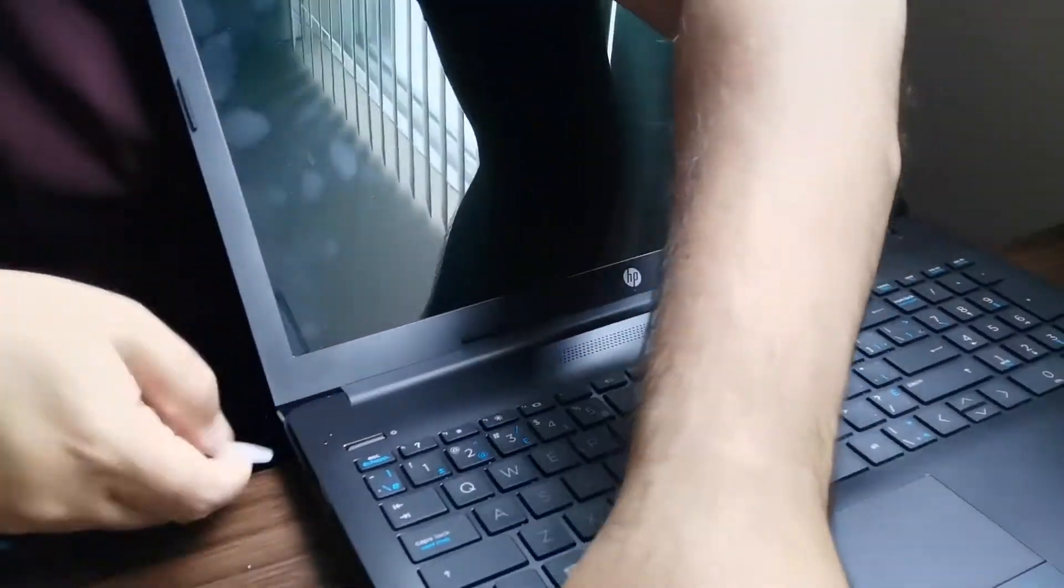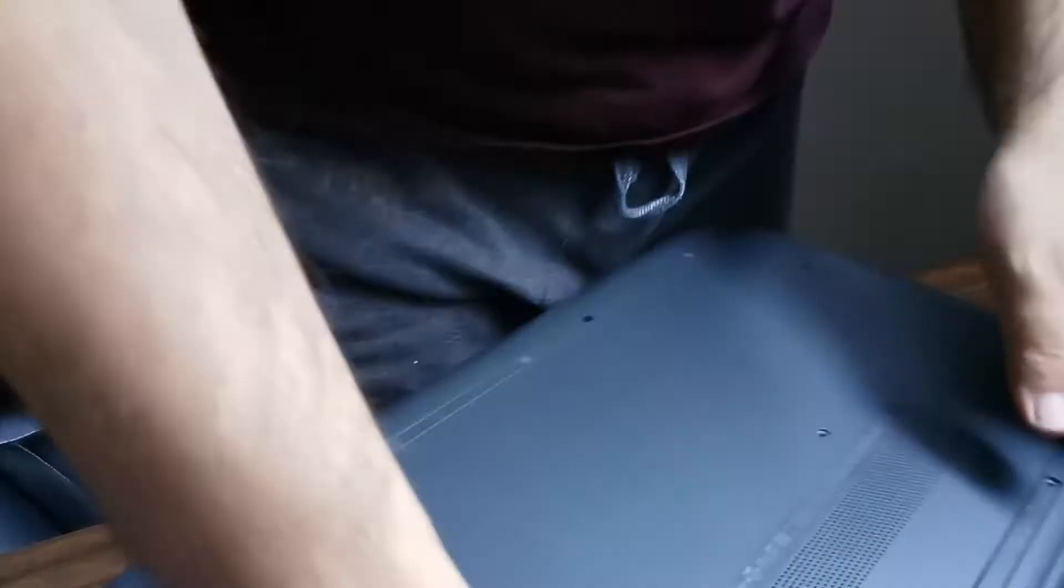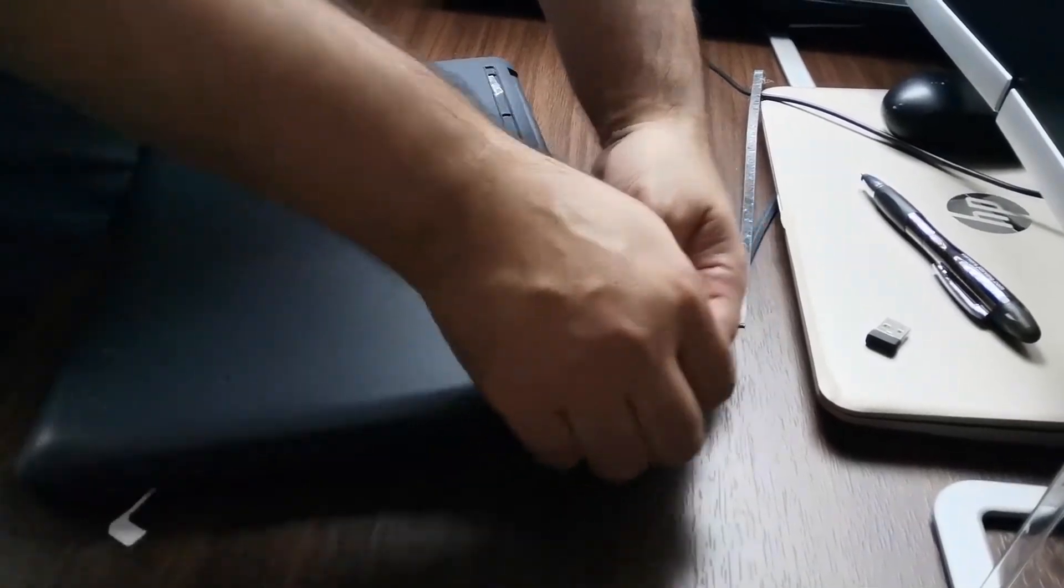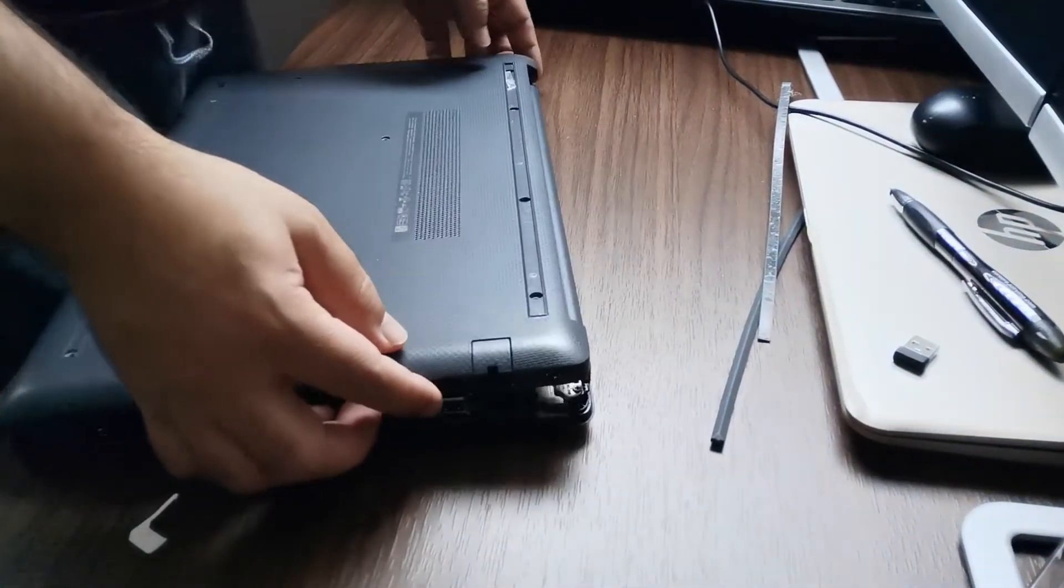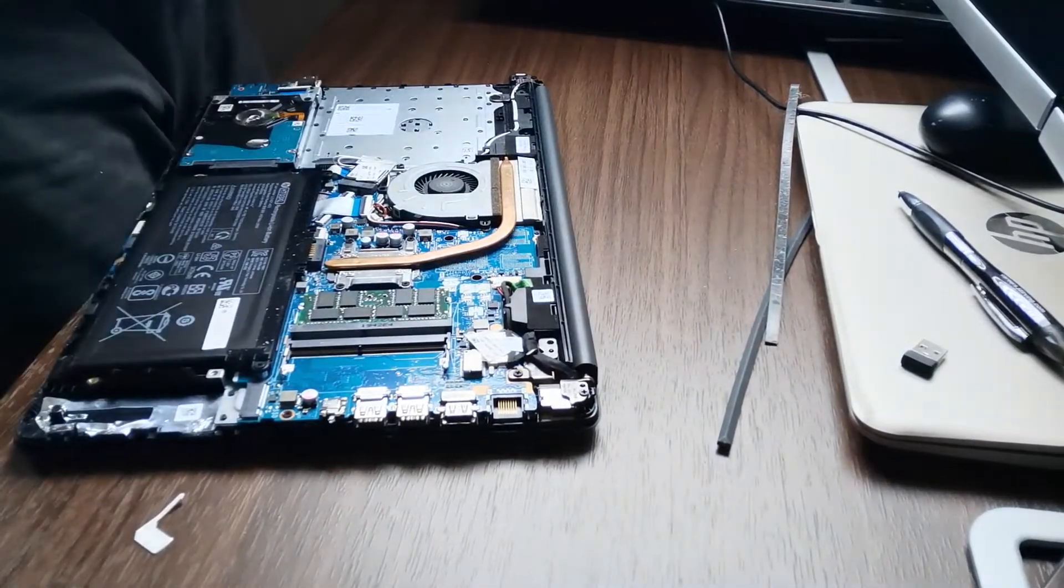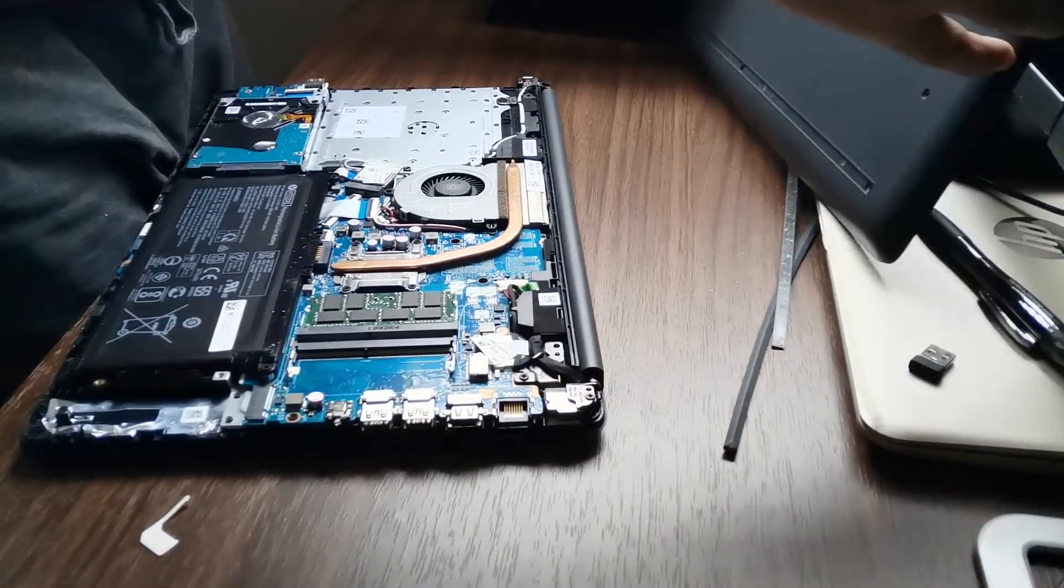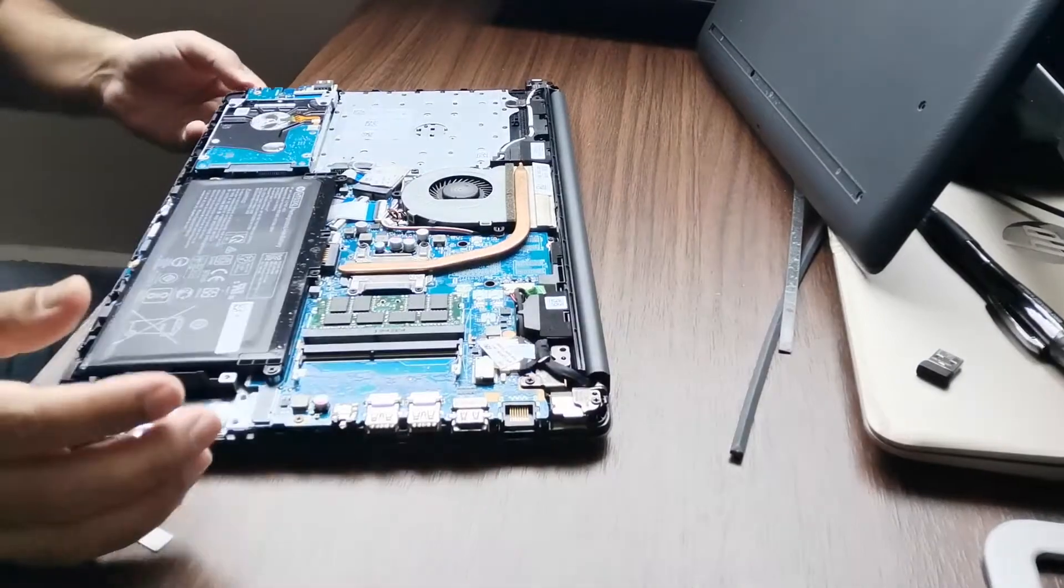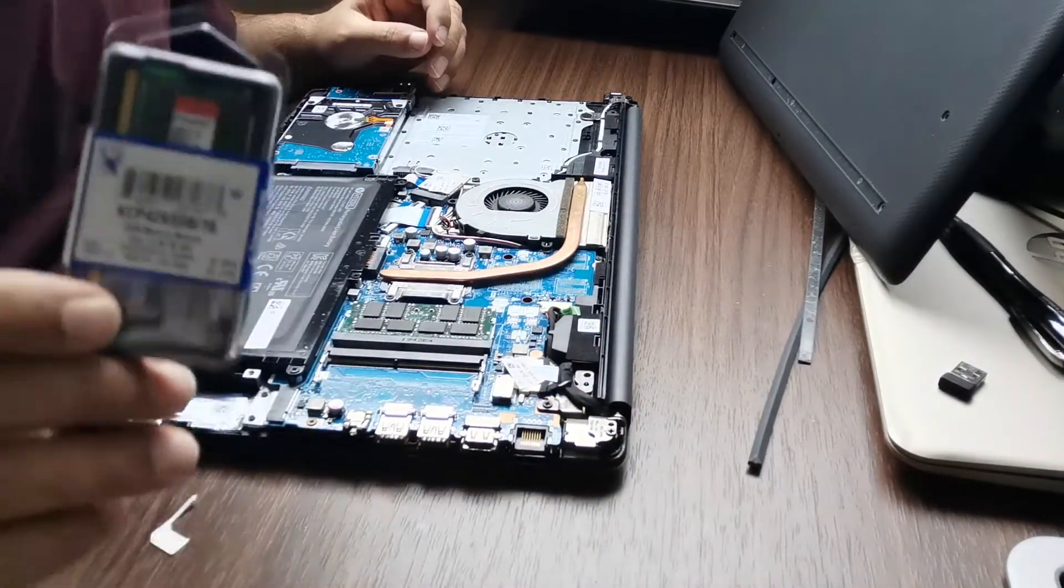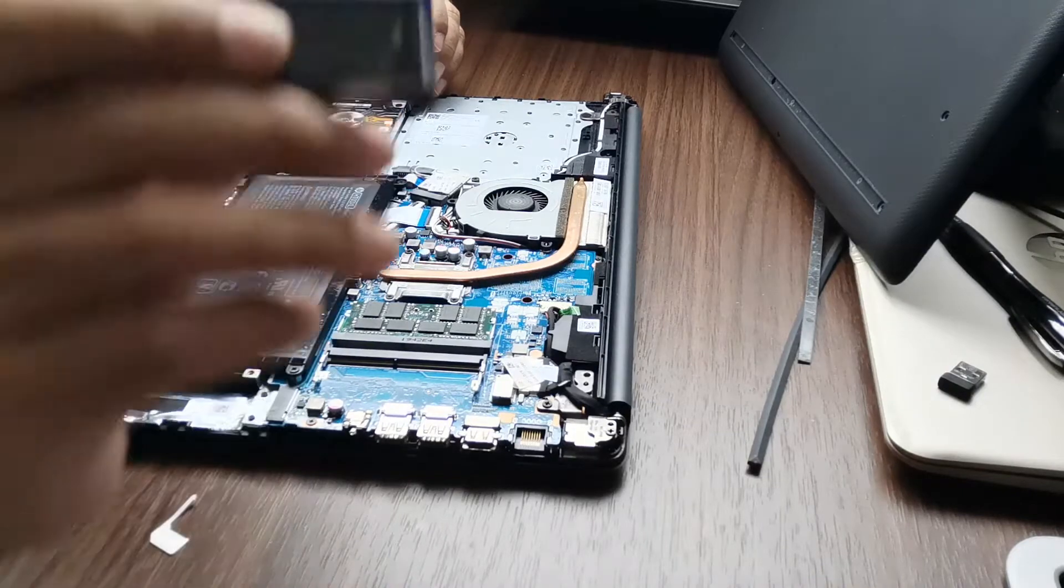Originally this laptop came with 8GB of RAM, and after that I purchased 32GB of RAM total—actually 16GB each, because there are two slots and you can insert a maximum of 16GB of RAM in each slot.